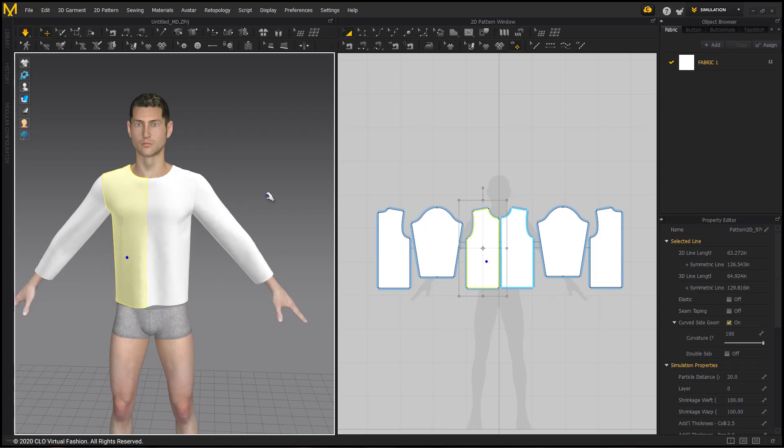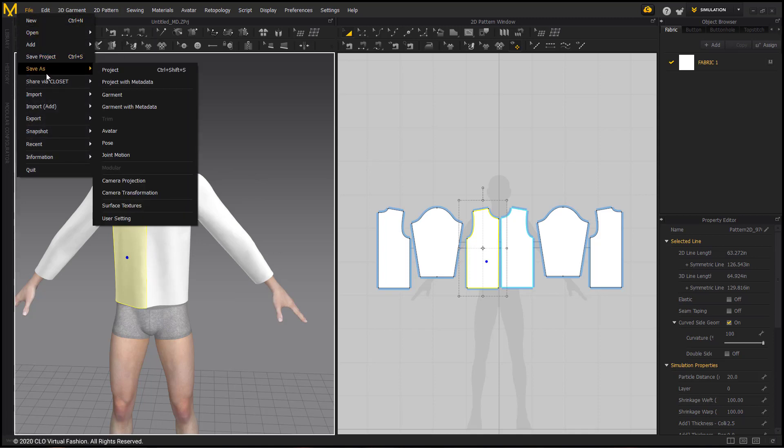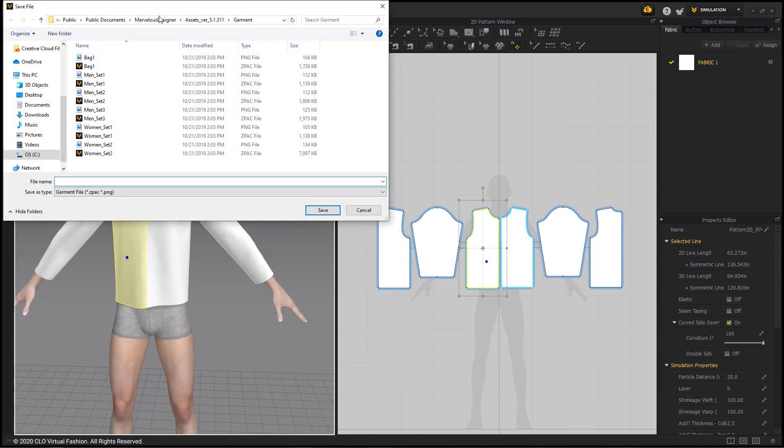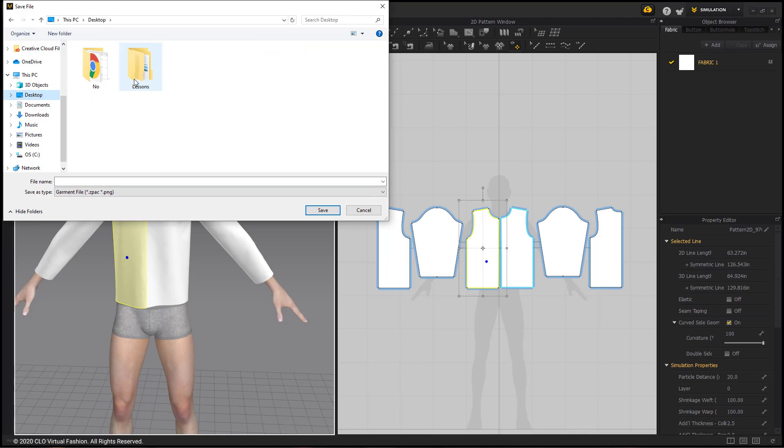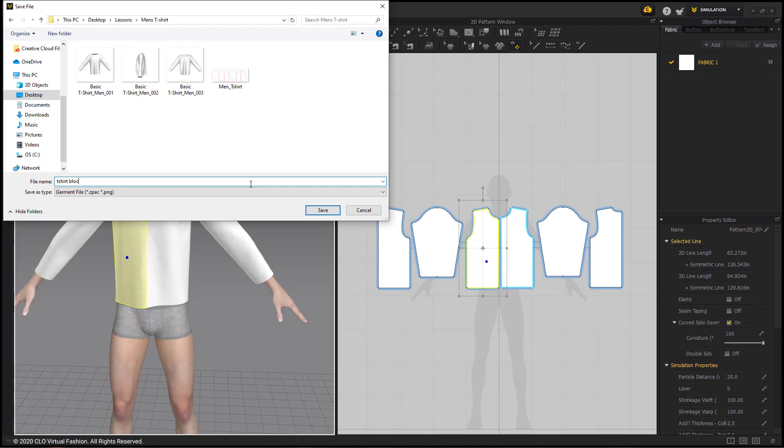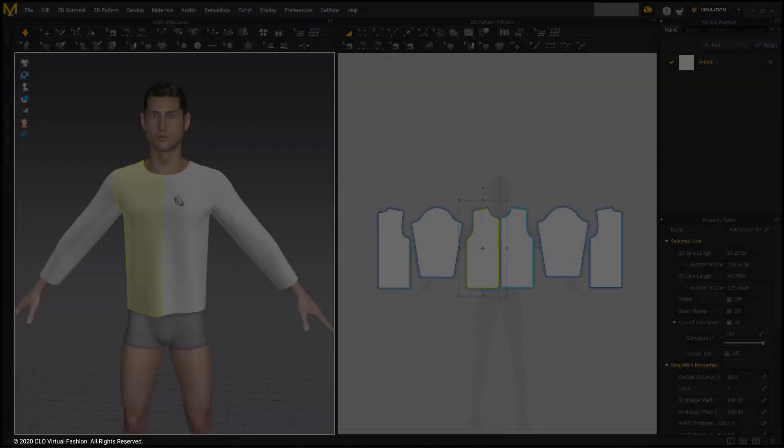So, our shirt is done. Let's go ahead and save the file by going up to File, Save As, Garment. I have made a Lessons folder, so I'm going to select that folder as the Save Location. And I'm going to name this file T-Shirt Block.